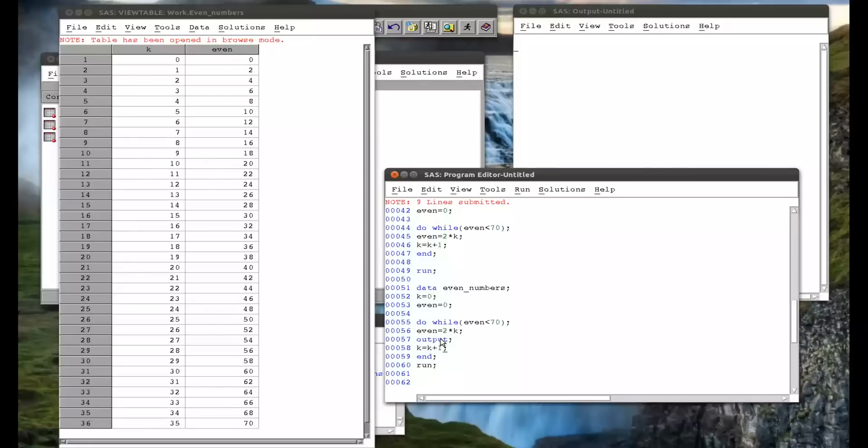So in that video, we've seen a lot of things. We've seen how to use the do statement by itself, how to use the do iterative statement, and how to use the do until and do while statements, which are very similar.